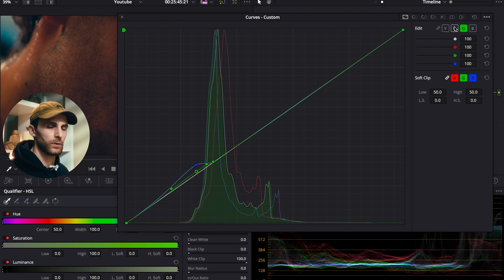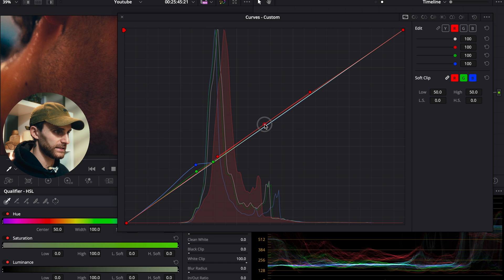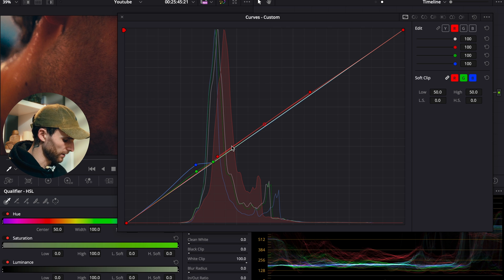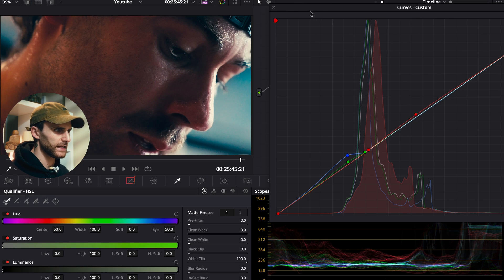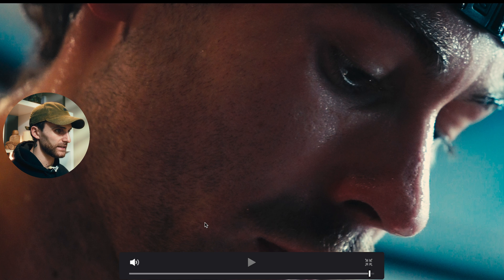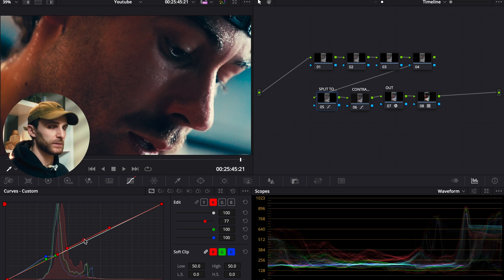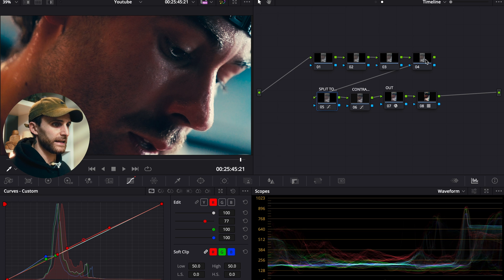The red curve is going to add warmth to our image in the midtones and highlights. We'll select a control point somewhere along there, push it up ever so slightly, then add another control point further down around the same place as the other control points for green and blue, locking it onto the line. I'm going to reduce the amount of the red curve using the slider — bring it down slightly, as it's a little too much. We don't want the red curve spilling into our shadows, and vice versa we don't want the blue and green curves spilling into our midtones and highlights too much.